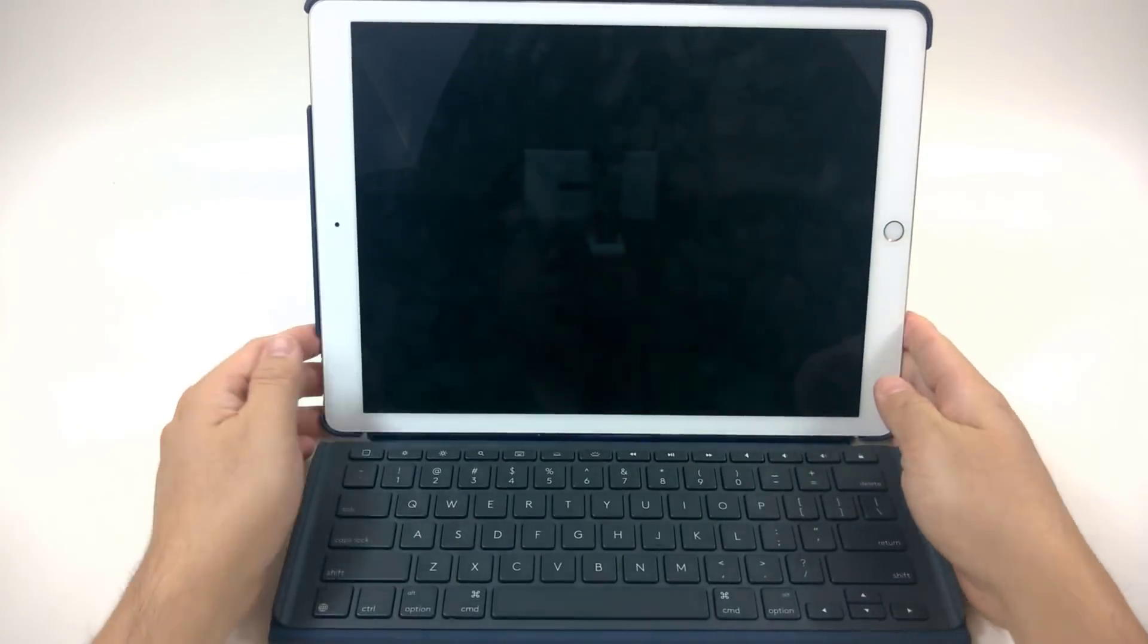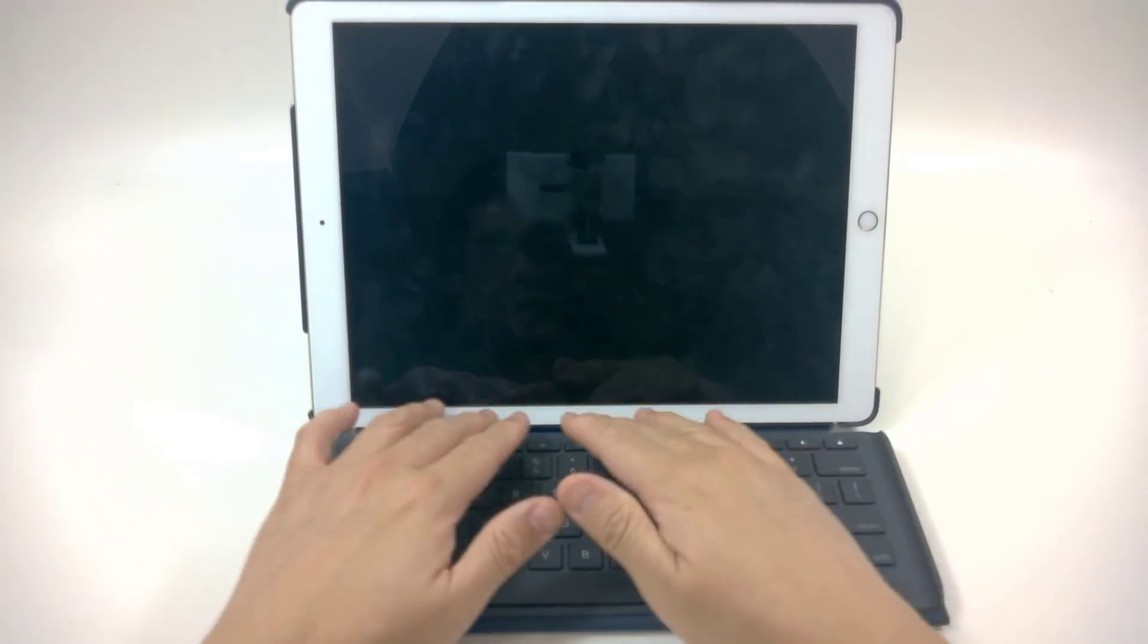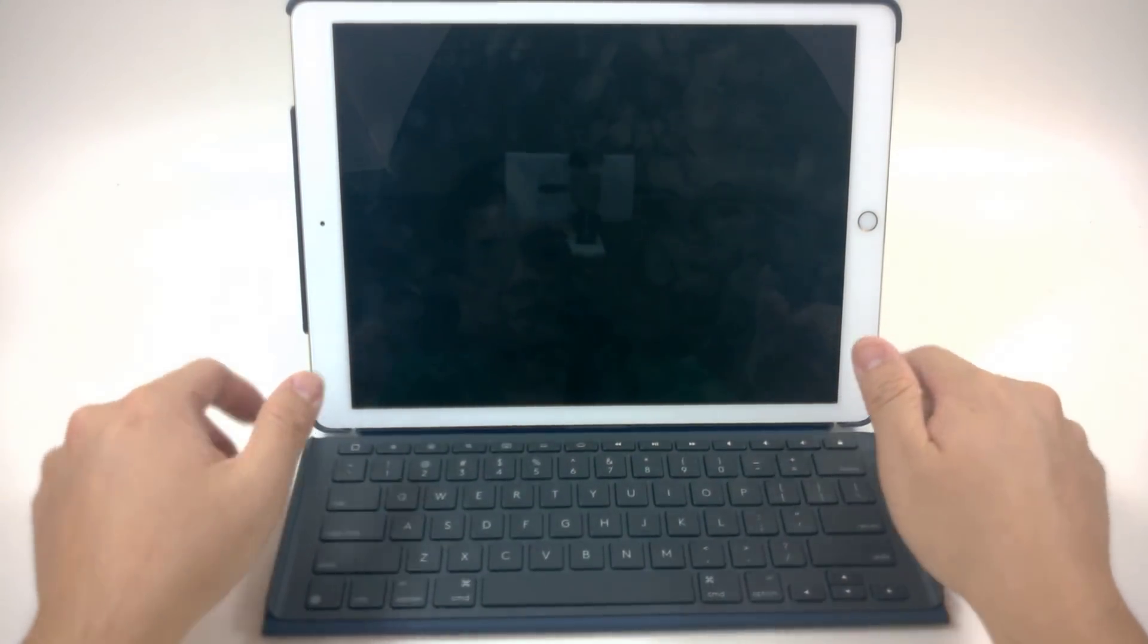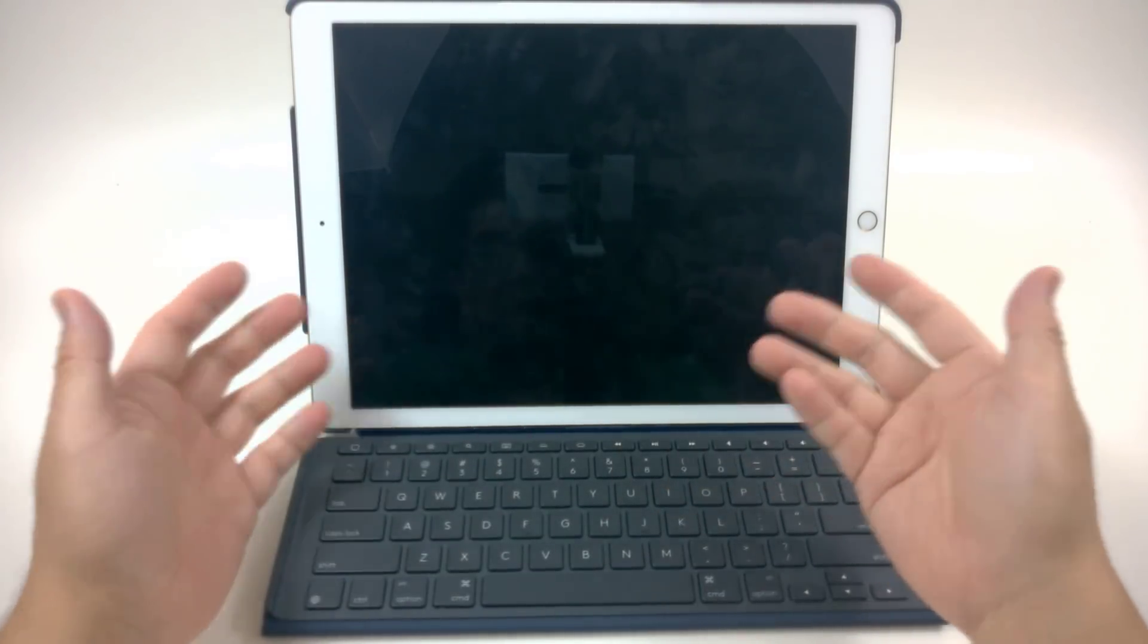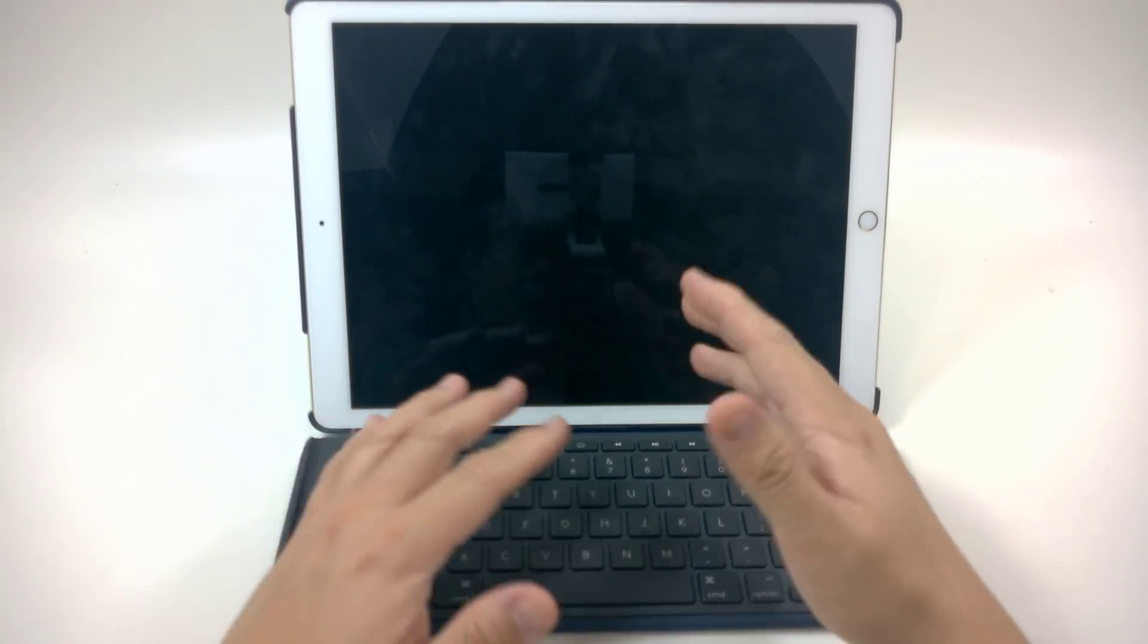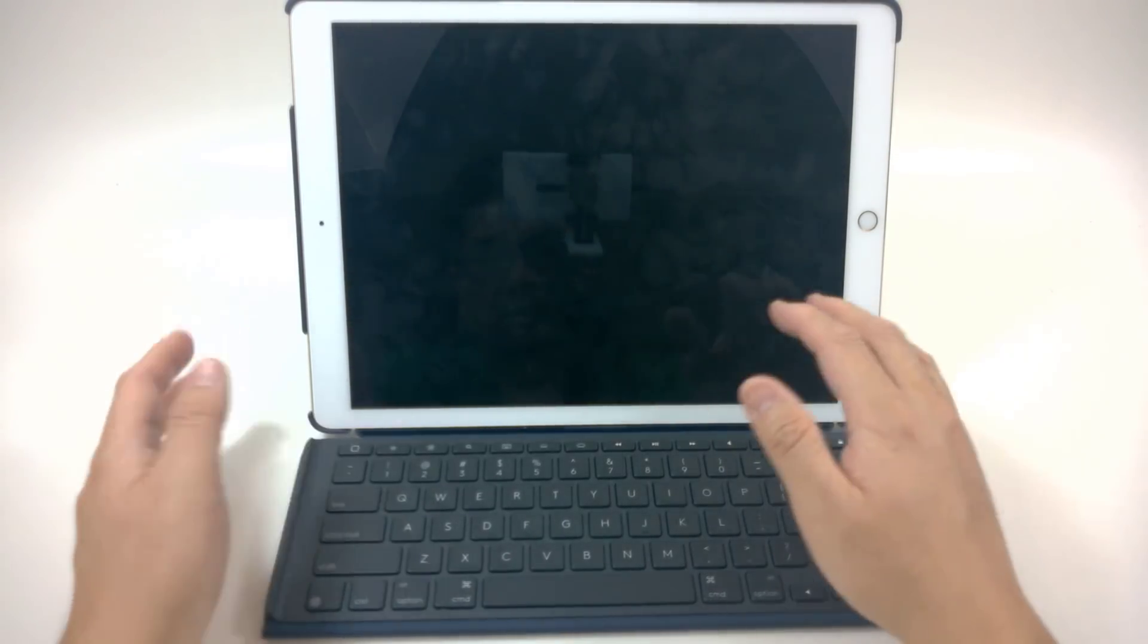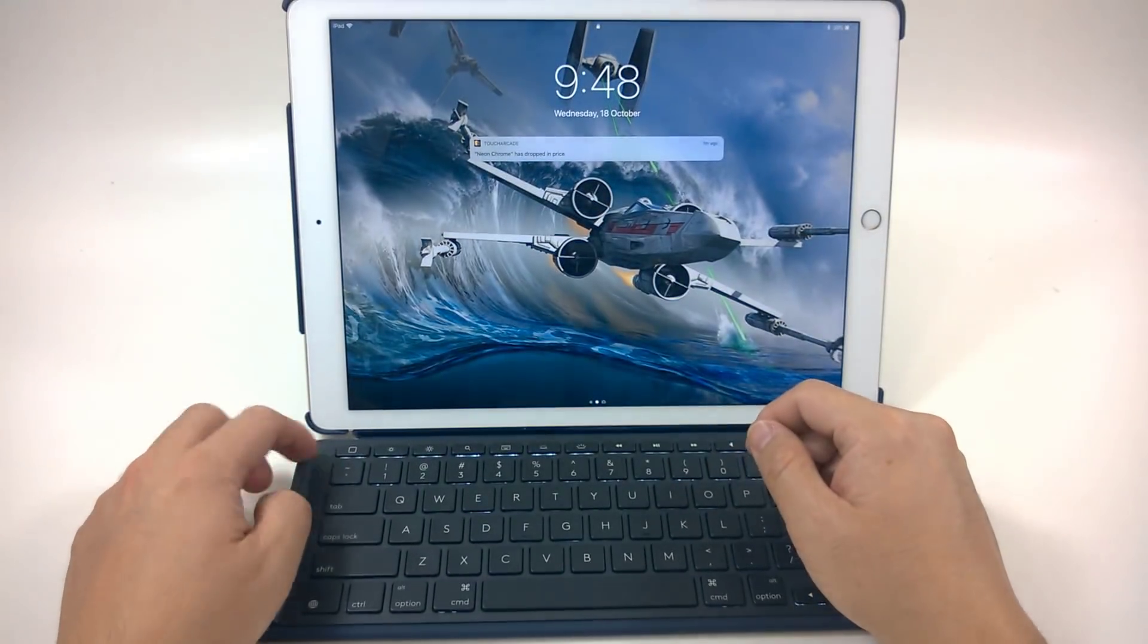The really good thing about a keyboard that hooks up to the smart connector is there is no battery. So there's no need to pair it or do any kind of weird funky thing to make it work. Plugging it in automatically works.